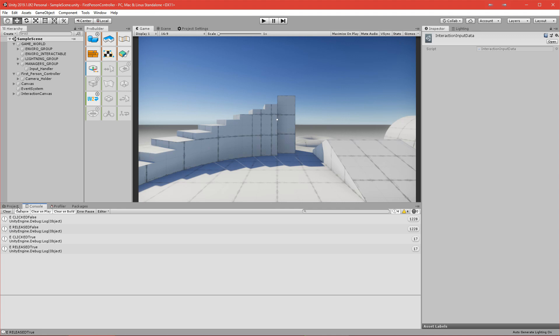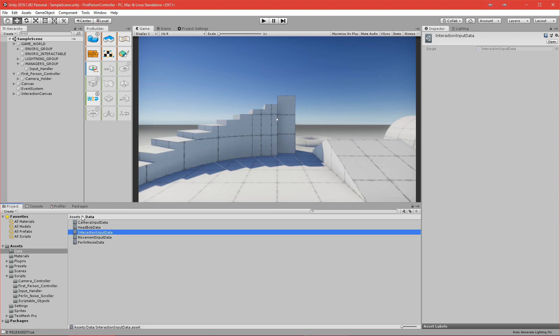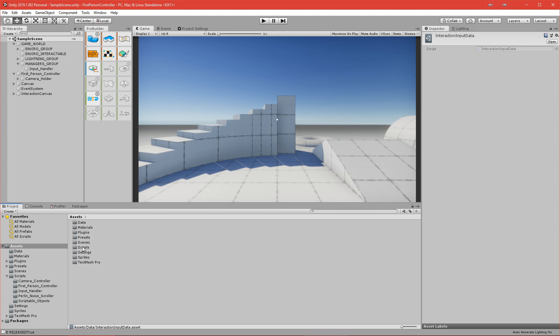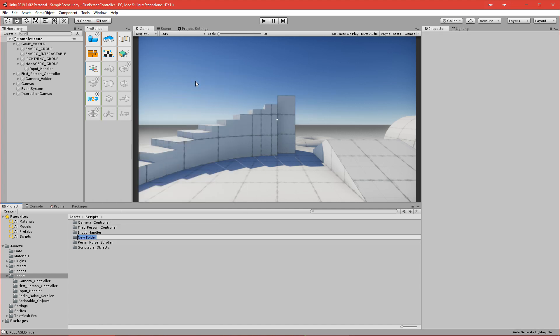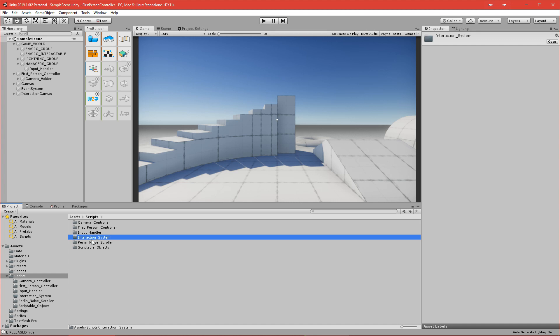Okay guys, so we left off with the input - we have the inputs done. Now let's get on with actually doing the interactable. Let's go back to the script and make an interaction system folder - let's call it 'interaction_system'.